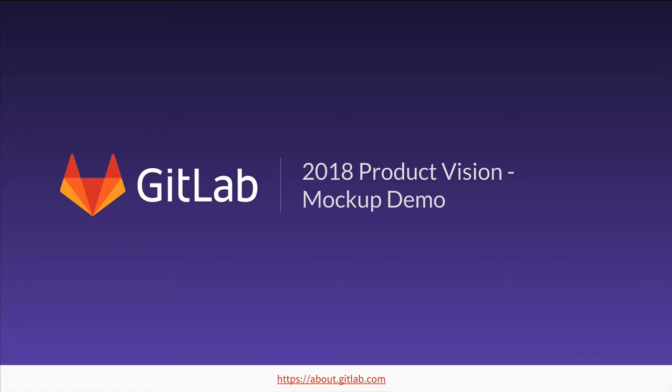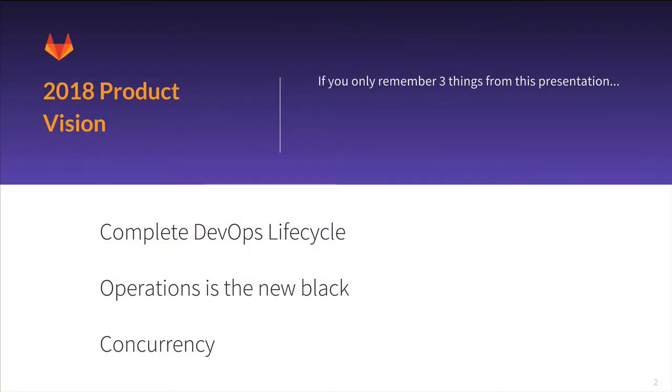Specifically, I'm going to show a few mock-ups of what the product might look like. As you can imagine, with a product vision as extensive as ours, there's a lot to cover.